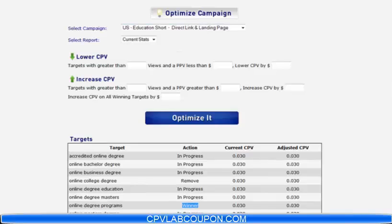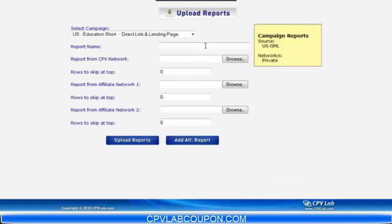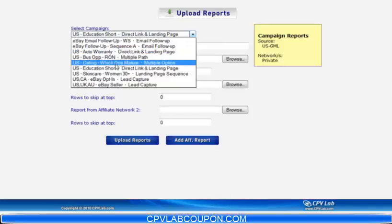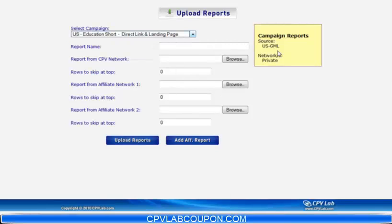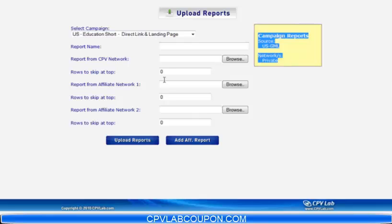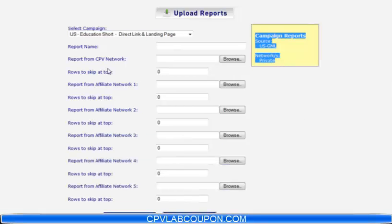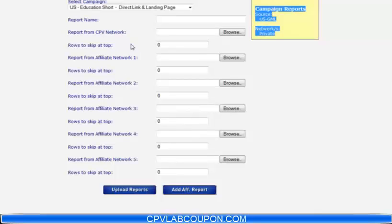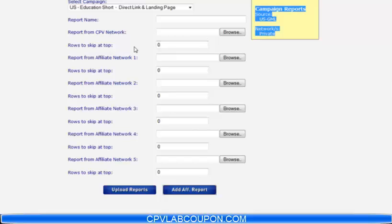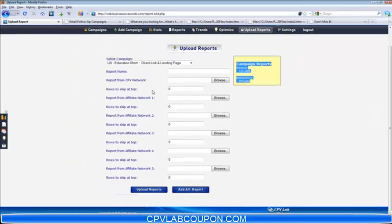The next thing is upload reports. We touched on the reports section — here you just select your campaign and upload your reports, and it's actually going to tell you what reports need to be uploaded. You can add multiple affiliate reports, because in most cases you can rotate through a large amount of offers, so you're probably going to have multiple networks you're working with. You can upload all this data at one time, and CPV Lab will then merge all the data together and give it to you in an easy-to-read, usable format.